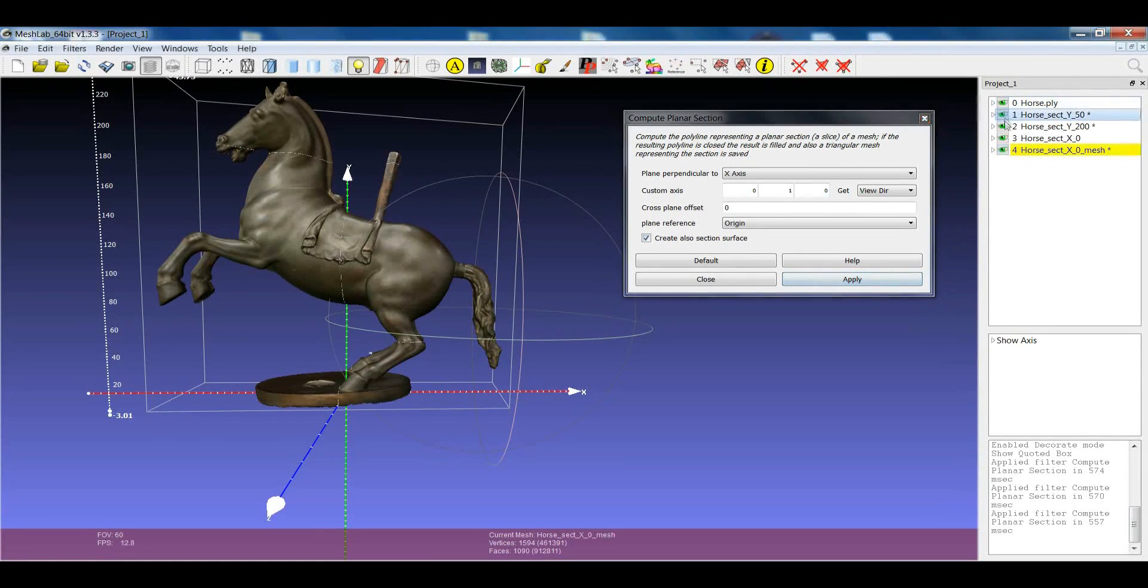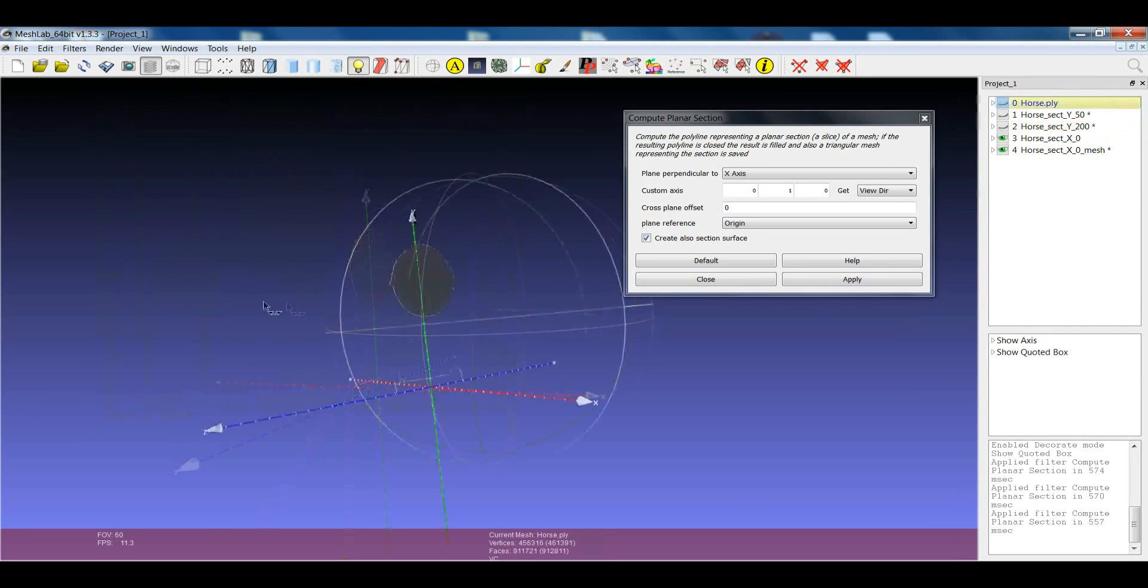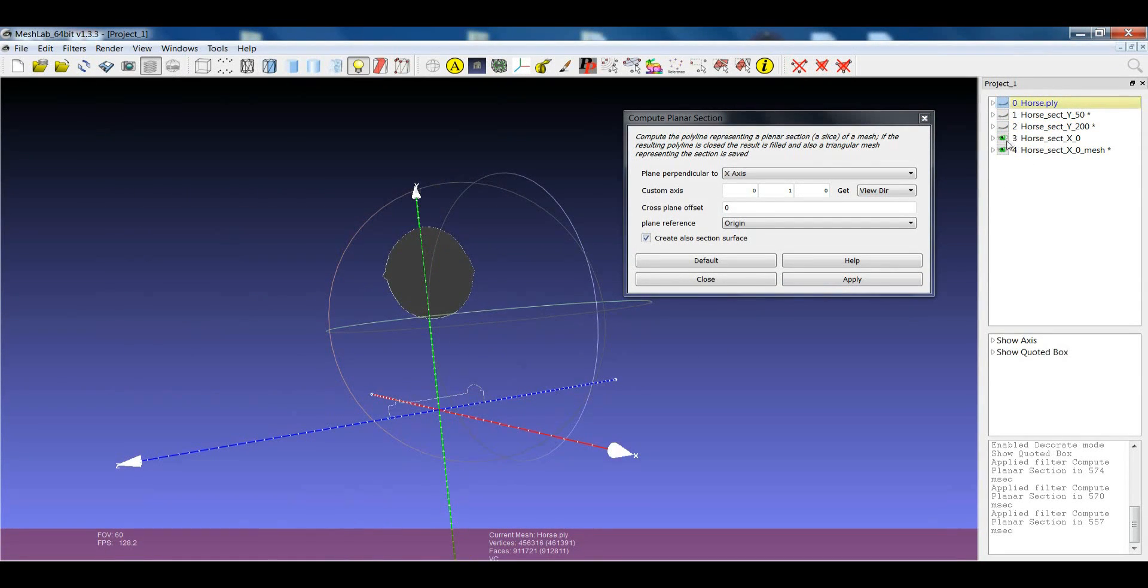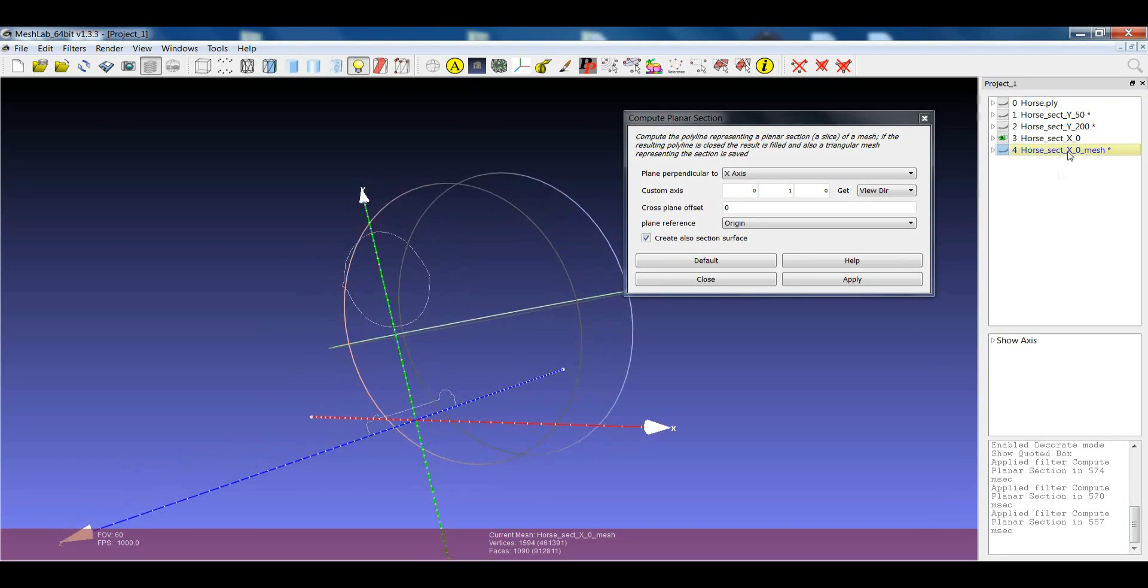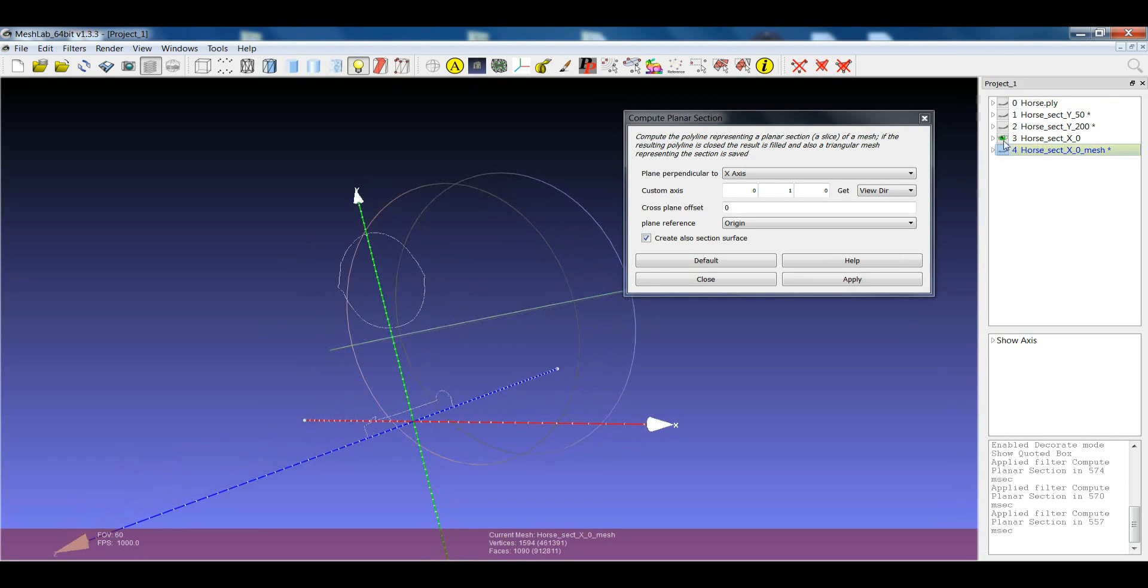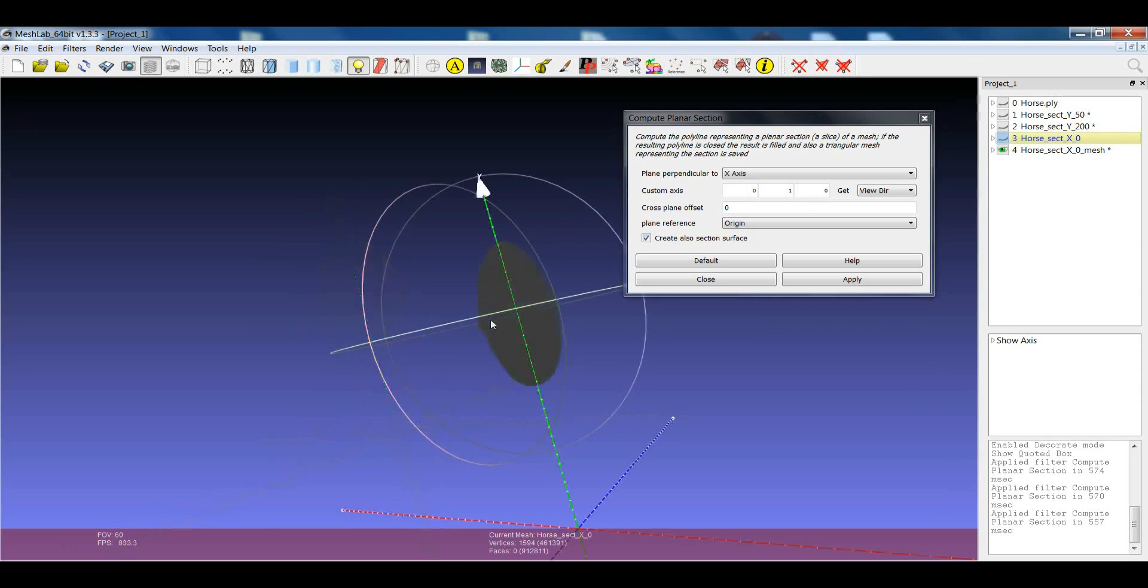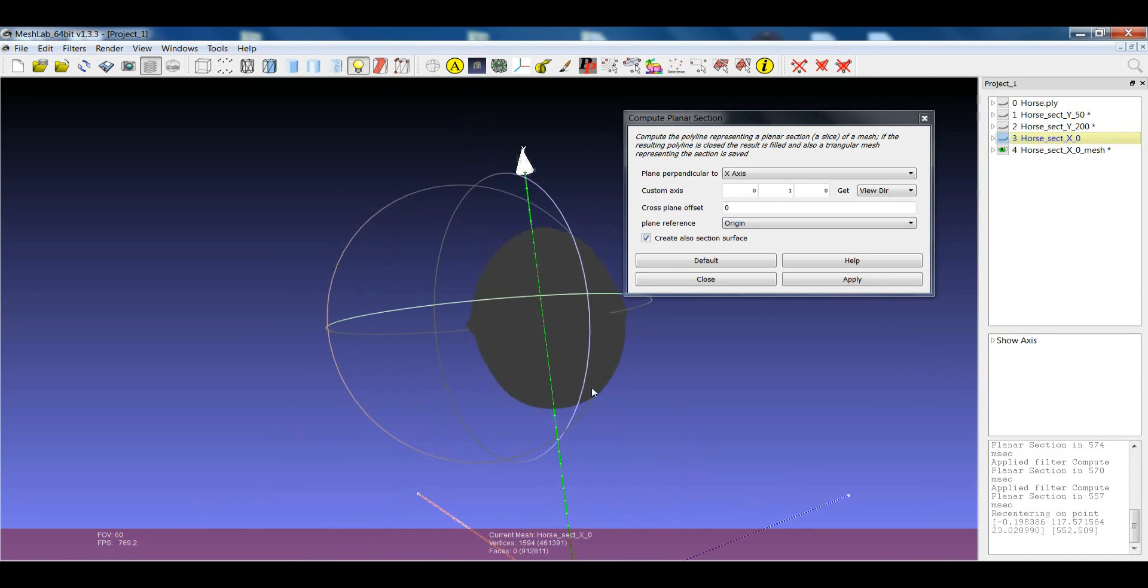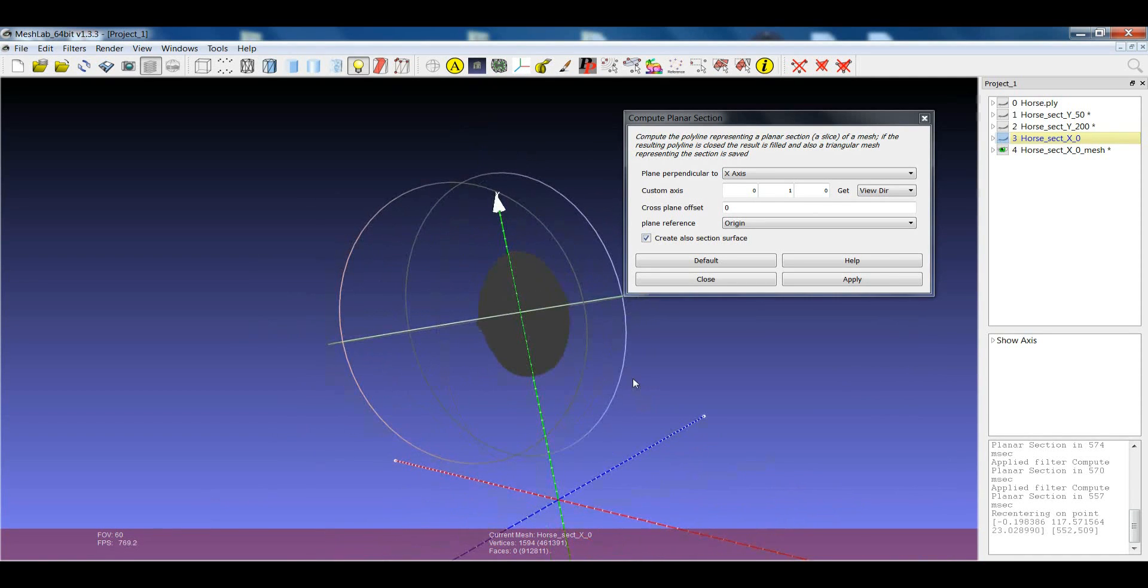what you end up with is a double section. The first one is just the polyline, while the second layer, which is created, is also a filled surface.